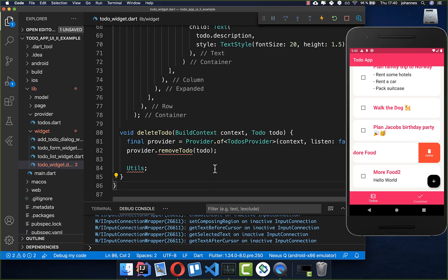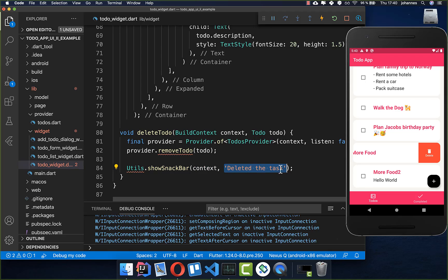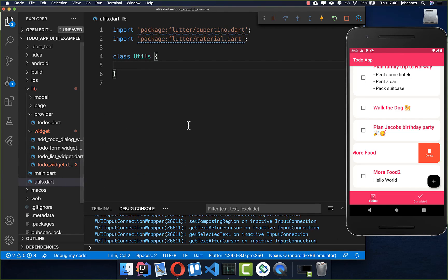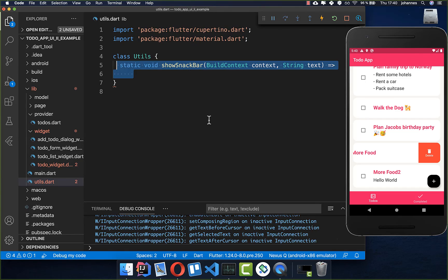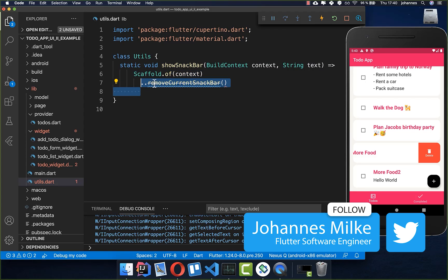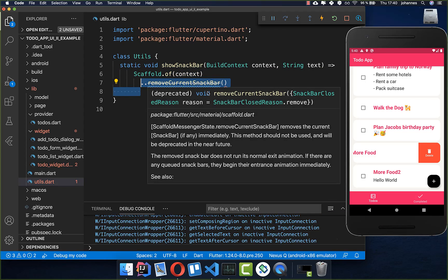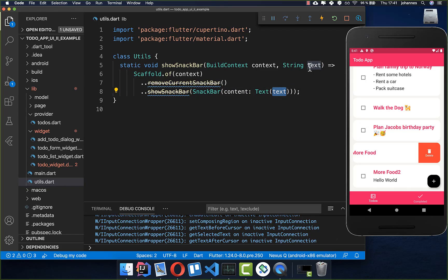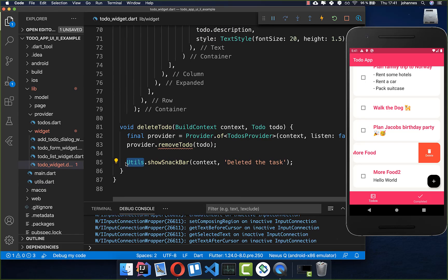We also want to show a snack bar when a to-do is deleted so the user gets feedback. We call Utils.showSnackBar() with the text 'Deleted the task'. We create a utils file with a showSnackBar method that takes context and text, calls ScaffoldMessenger.of(context).removeCurrentSnackBar(), then shows a new SnackBar with the provided text.